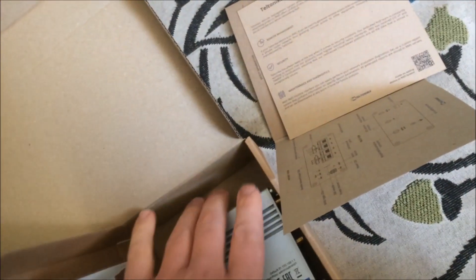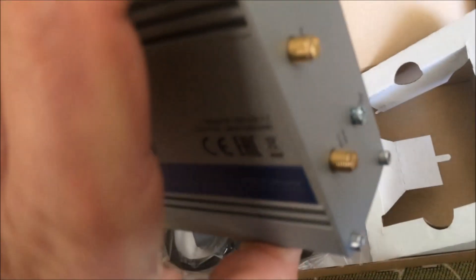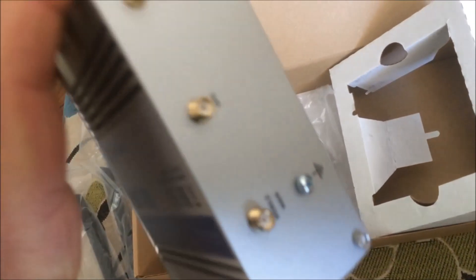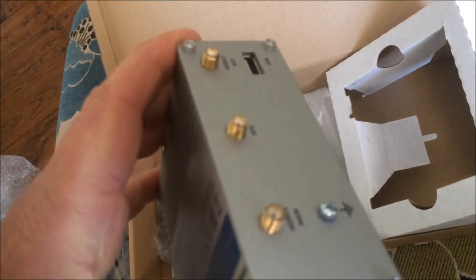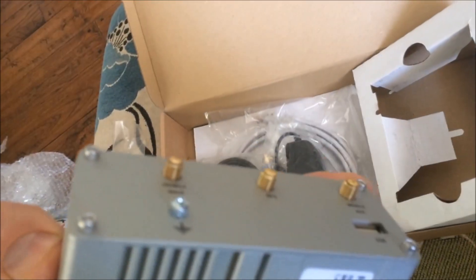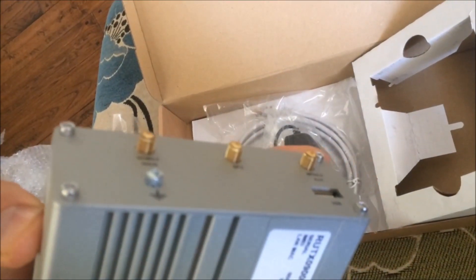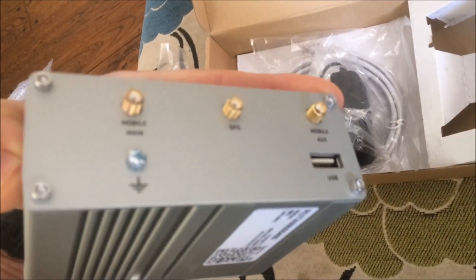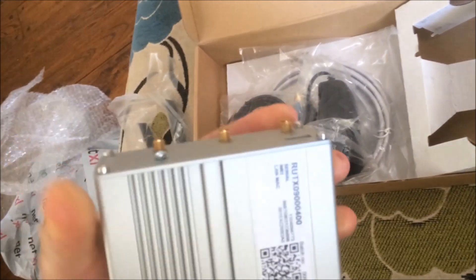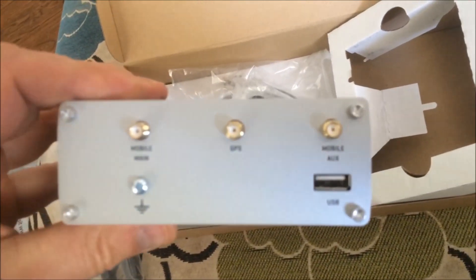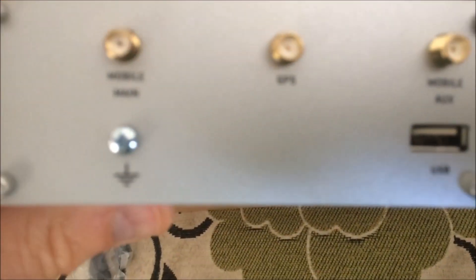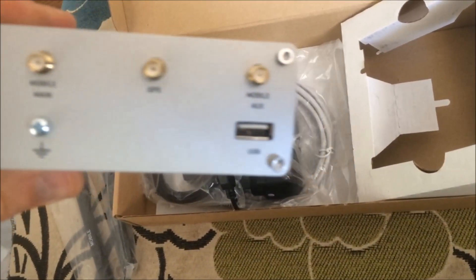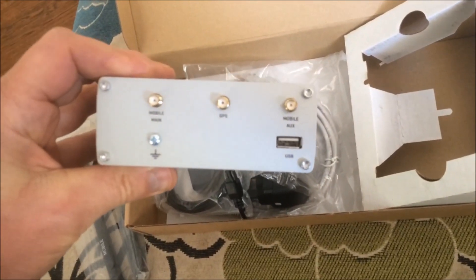And then in this rather scant packaging, you've got the router itself. On the back layer, you can see the GPS antenna connector in the middle and the SMA connectors for the mobile antenna, and also a USB socket for doing network storage and things.